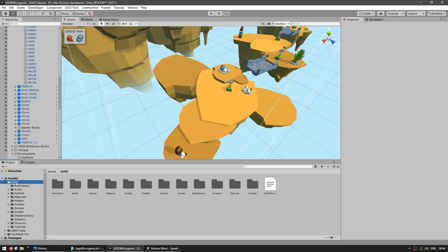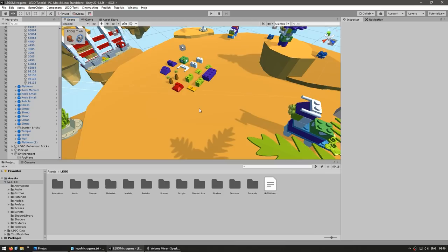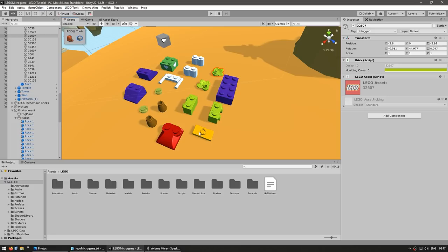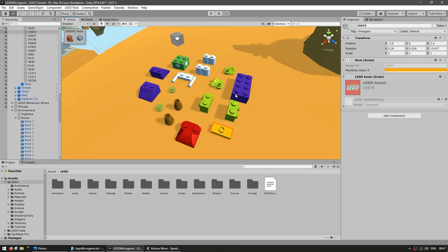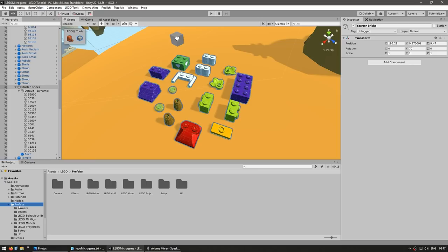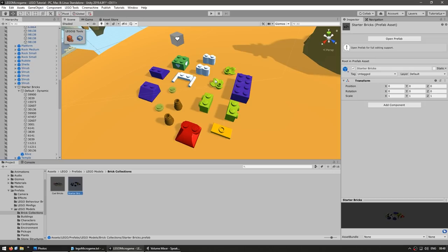Over here on the island, you can see some basic bricks already placed — a normal 2x4 brick, some ramp bricks, some plants, and one with a different connector. If you click on one and look in the inspector, they're all inside a game object named starter bricks. This was originally a prefab, so you can go into the prefabs folder, under LEGO models, and find the brick collections — including the starter brick and another one named comb bricks.